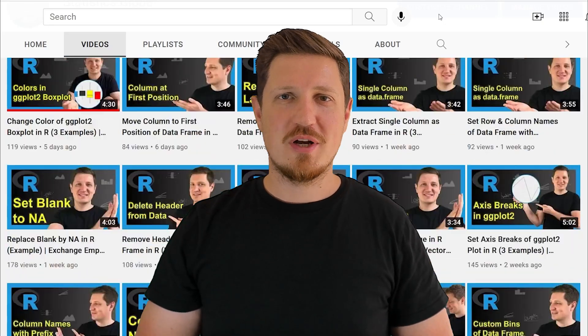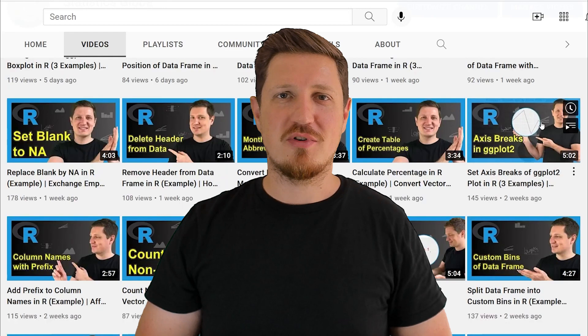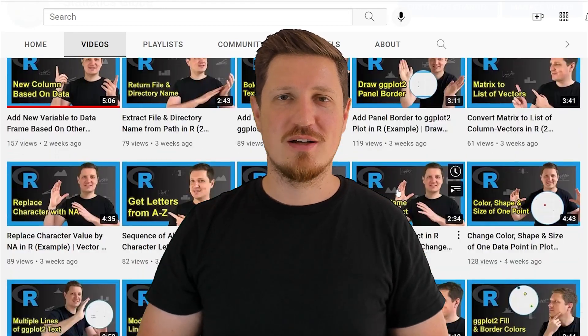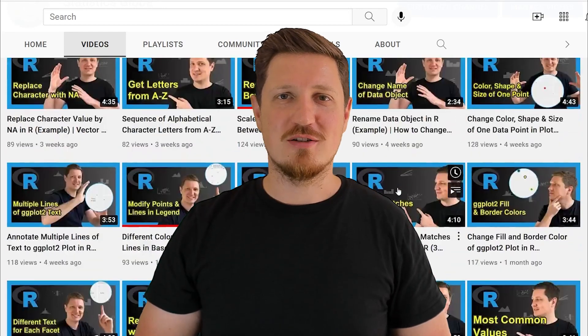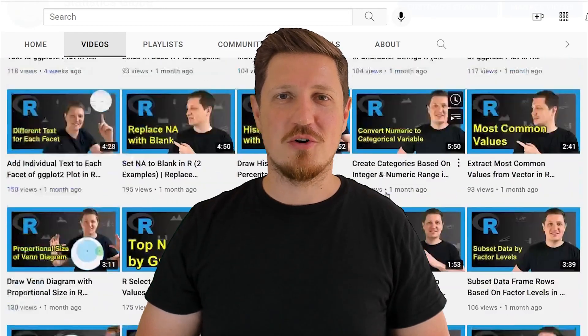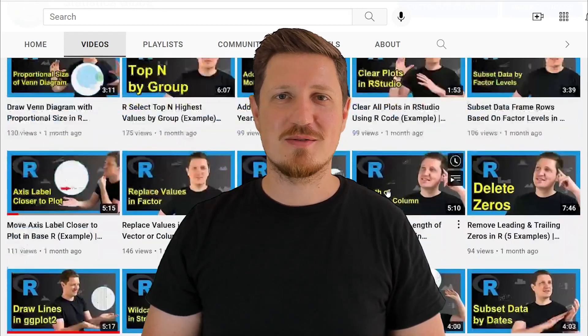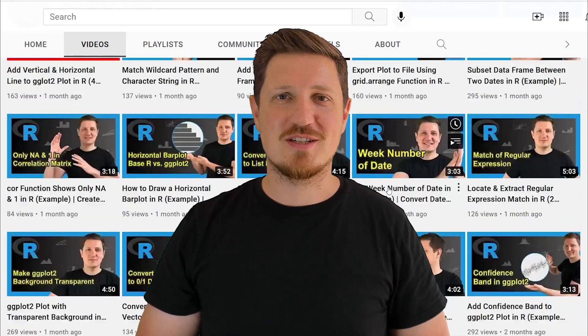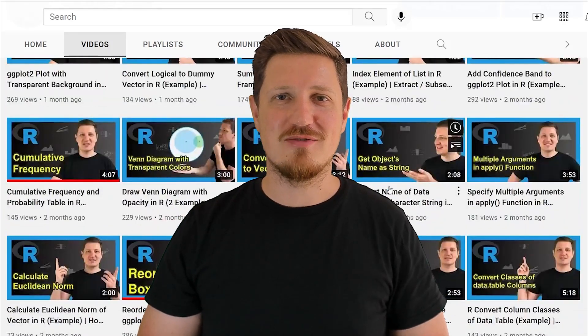I have already published about 500 videos on this channel and I'm releasing new videos on a daily basis. Thanks a lot for watching. See you in the next video.